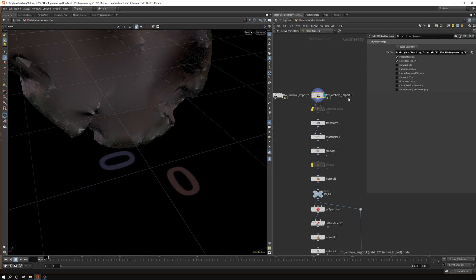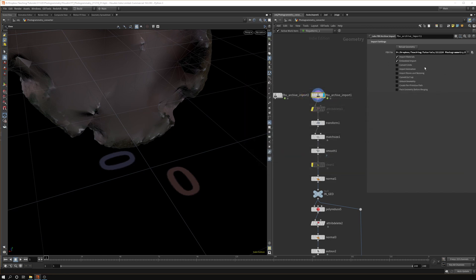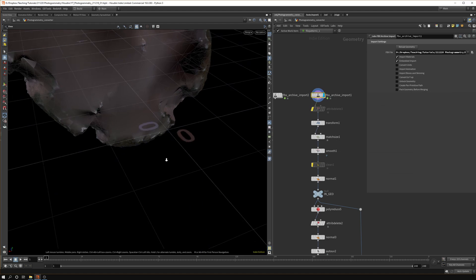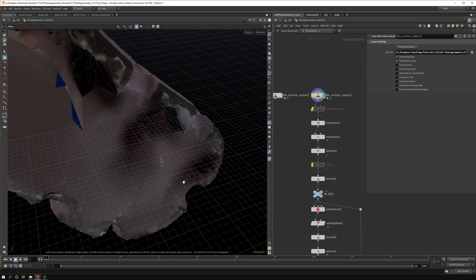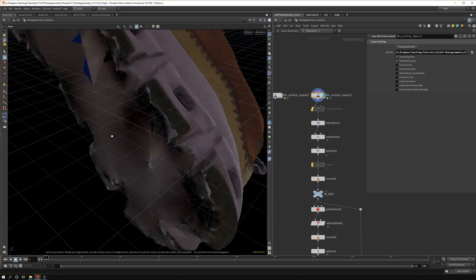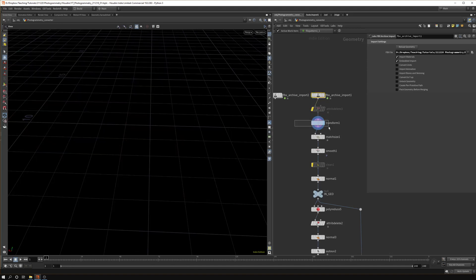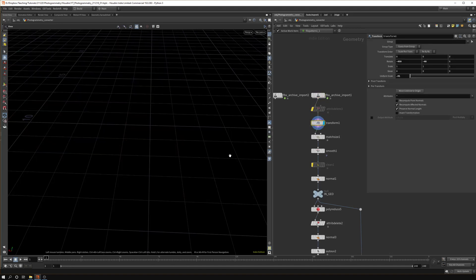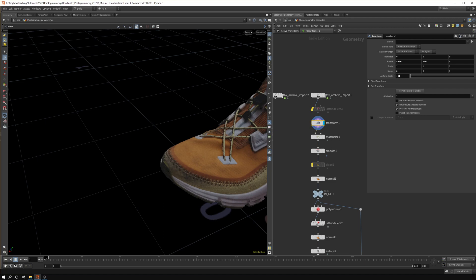As always, the model is way too big so we can use a transform node to scale it down. Usually with a scale of 0.1 you're in a good range.